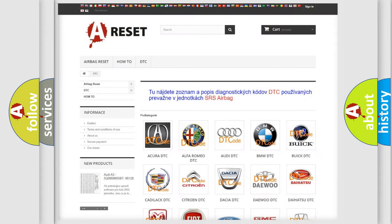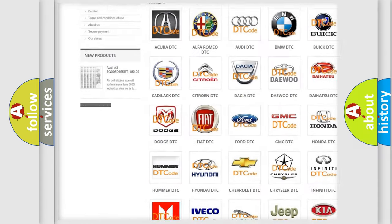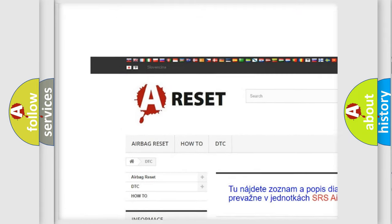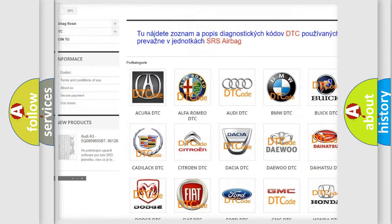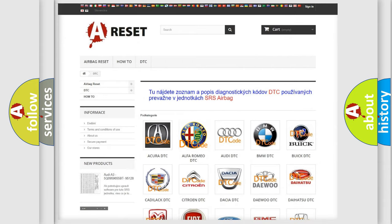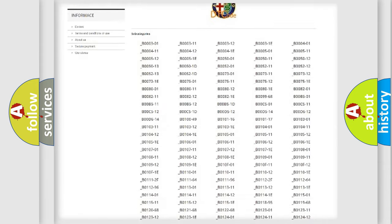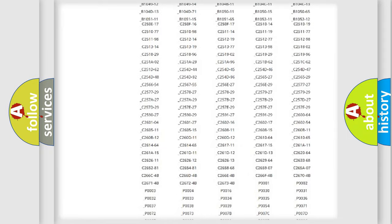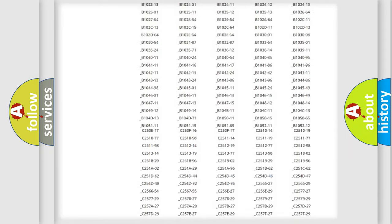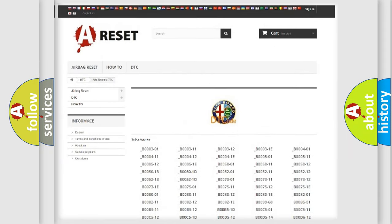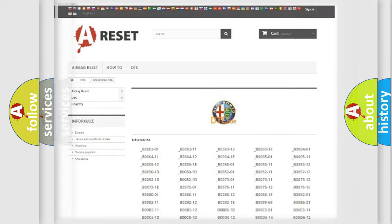Our website airbagreset.sk produces useful videos for you. You do not have to go through the OBD2 protocol anymore to know how to troubleshoot any car breakdown. You will find all the diagnostic codes that can be diagnosed in Alfa Romeo vehicles, and many other useful things.